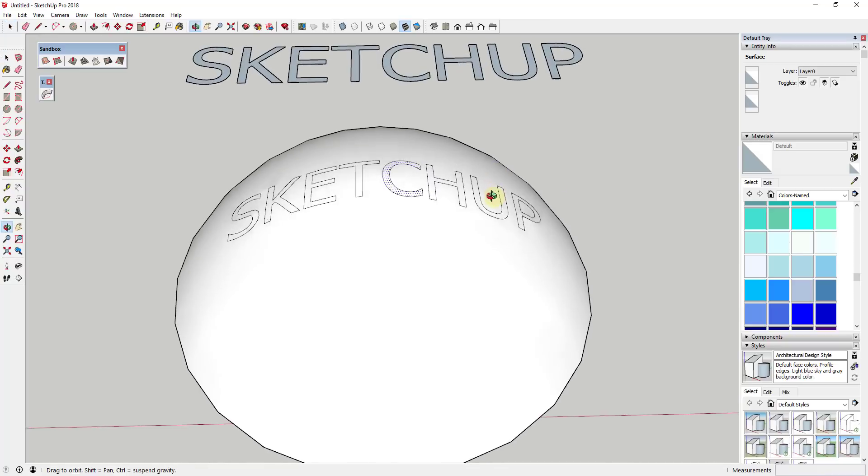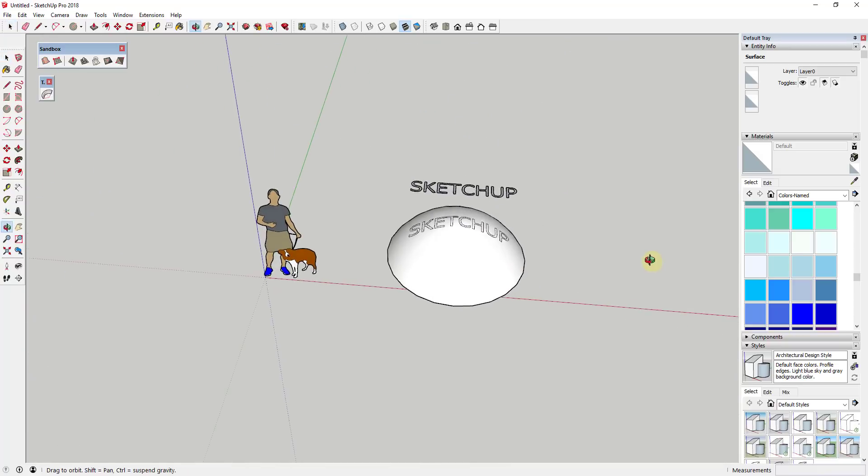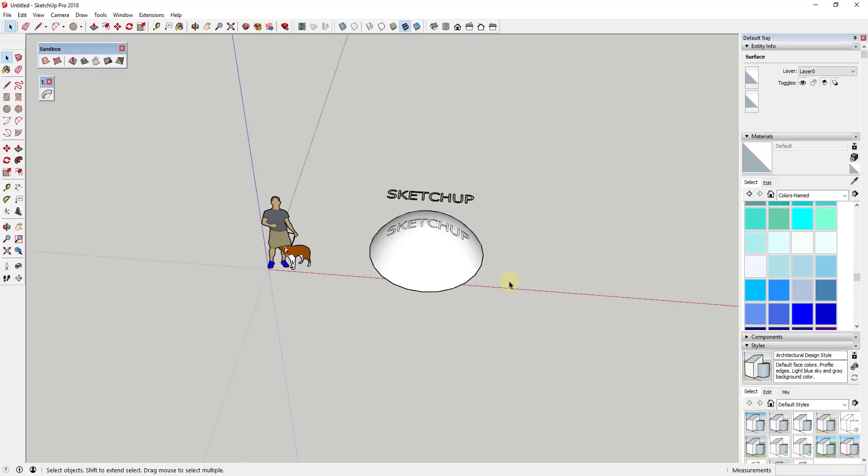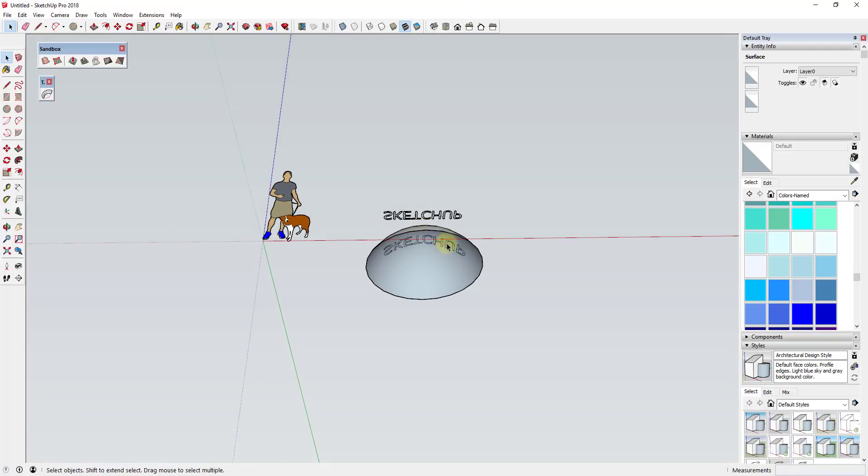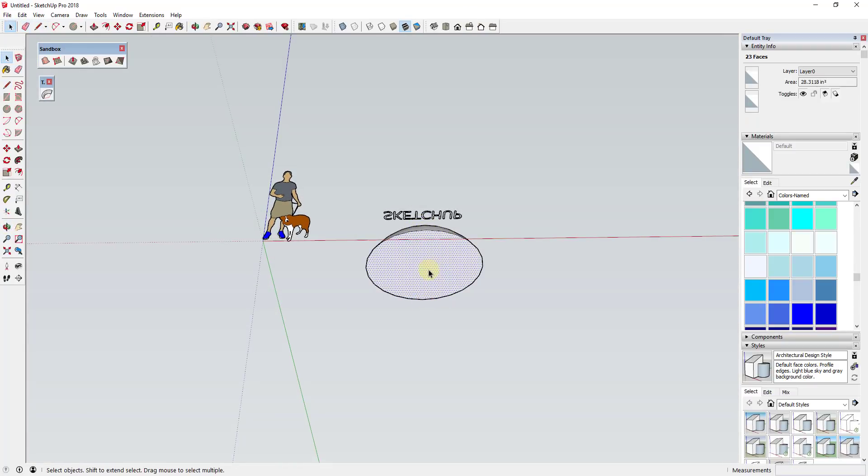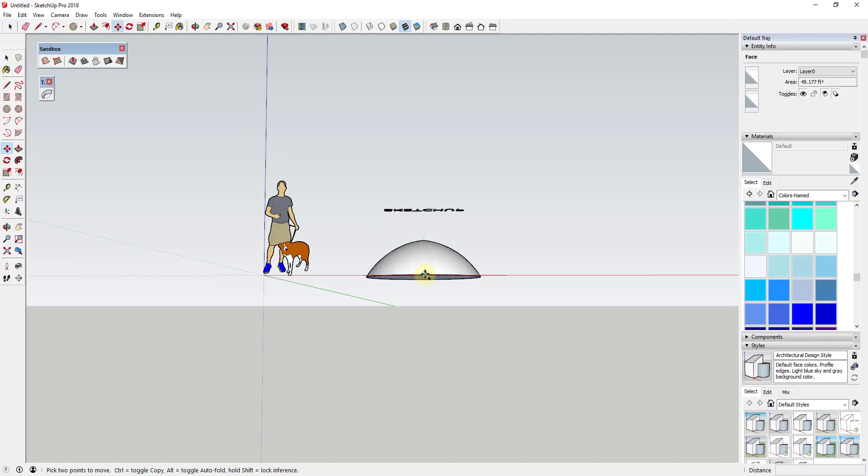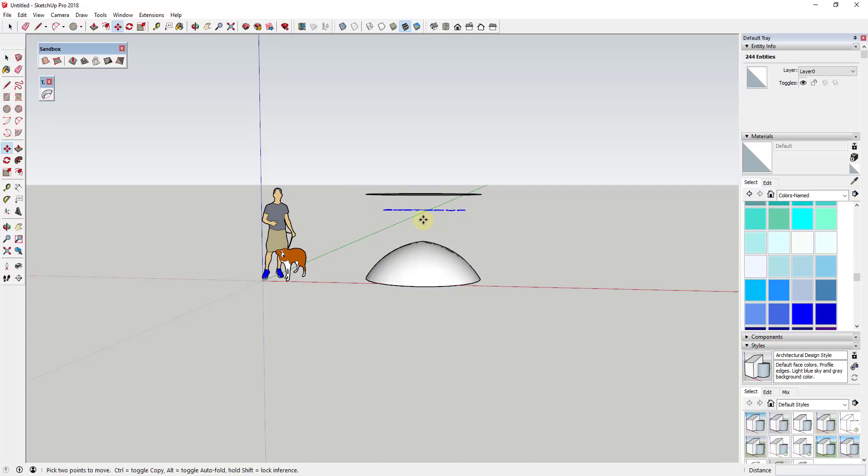And so you could take this and you could bend things like text. You could also, if you wanted to, let's say I was to take this circle and I was to create a face from that. And I was to move that straight up and down. And I'm going to go ahead and move my text out of the way.